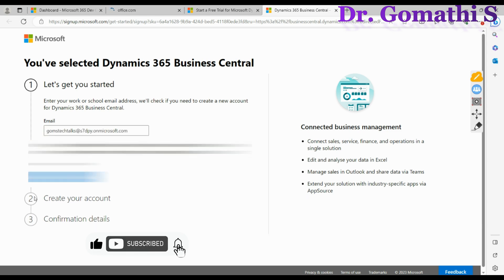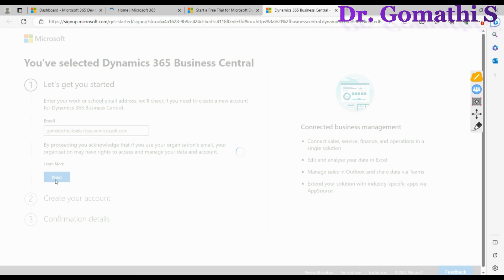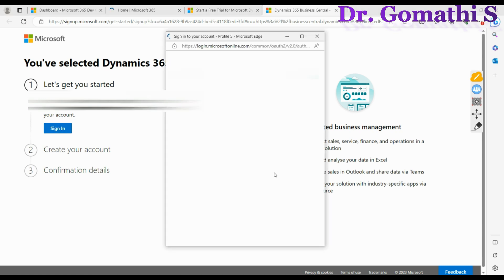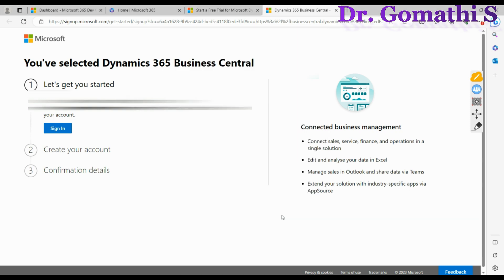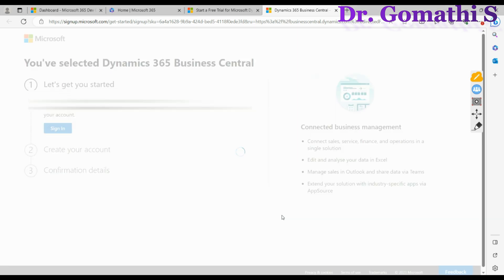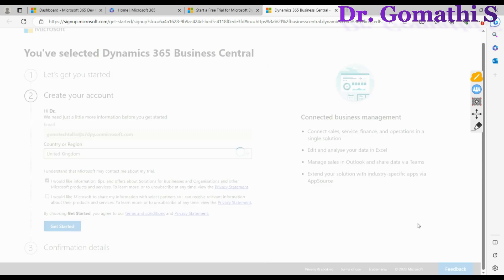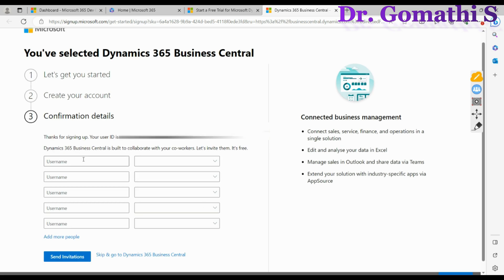Your login is now created. Go back and enter the email address, then click Next and Sign In. Once signed in, select your country or region, click Get Started, and it will take you to the confirmation details page for your Microsoft trial account.